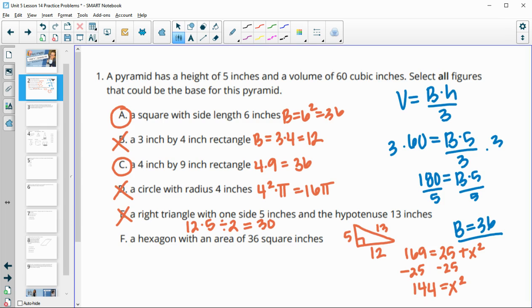The last option is a hexagon with an area of 36 square inches, so that's going to be good.